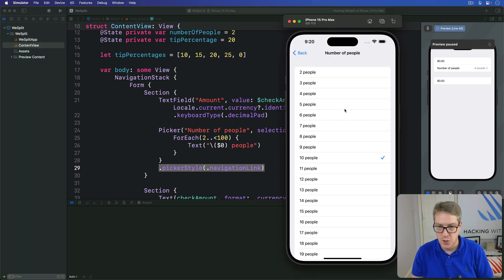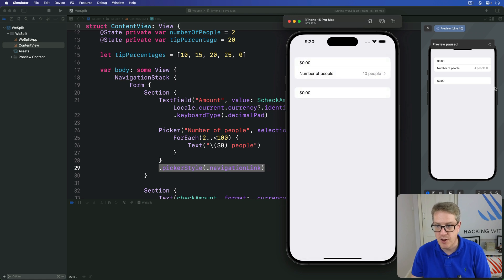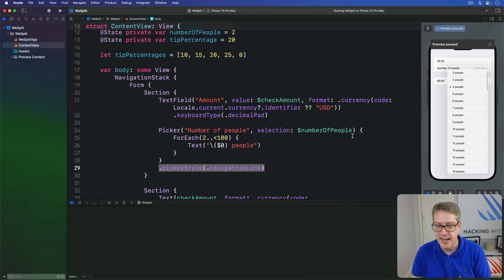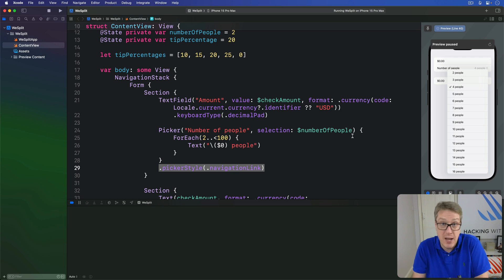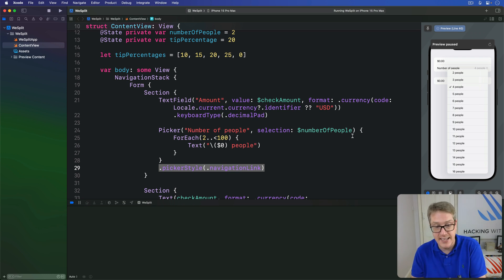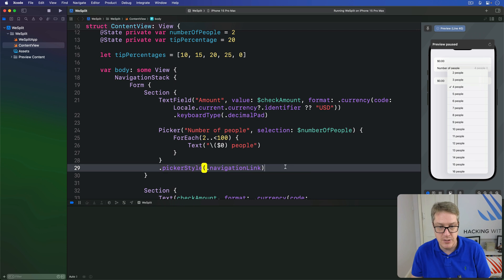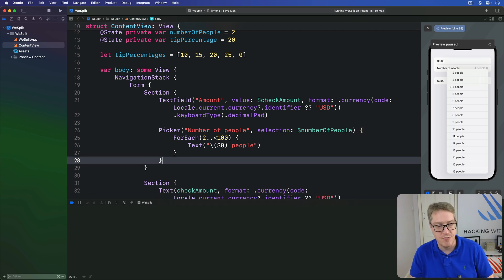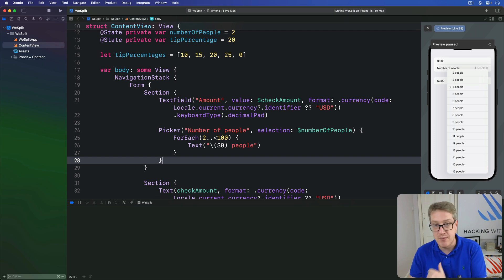Now the question is do you prefer this style or do you prefer the old menu style we had previously? It's down to you, it's your app, you get to choose. In my case I happen to think the menu style is nicer, it's a bit simpler on the screen, it's kind of the default as well, but you please go whichever one you prefer.